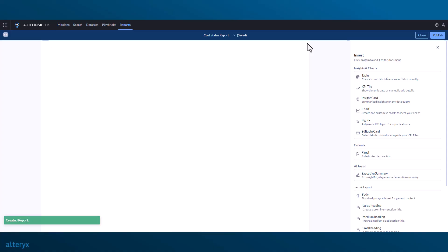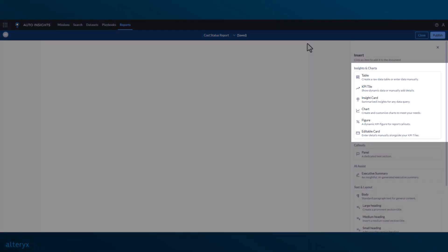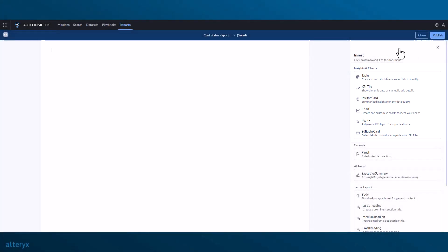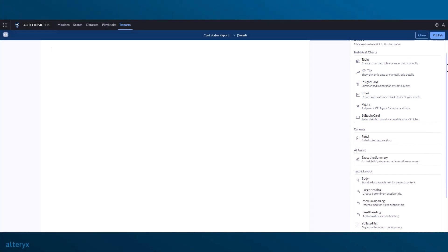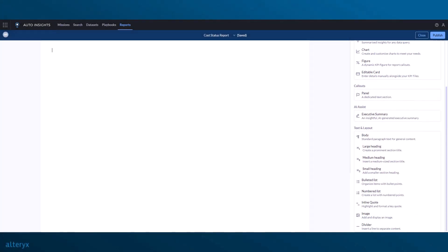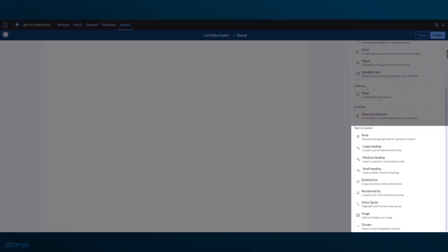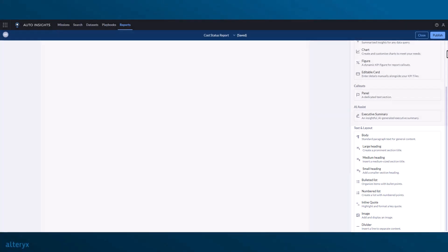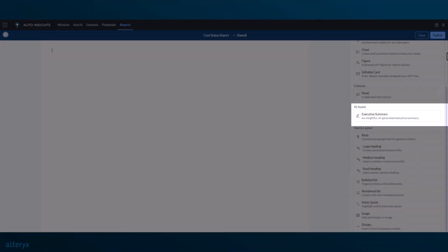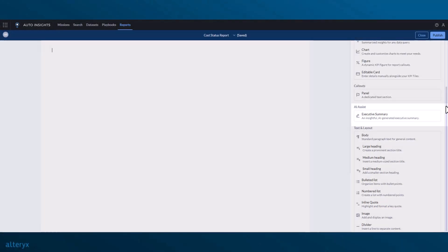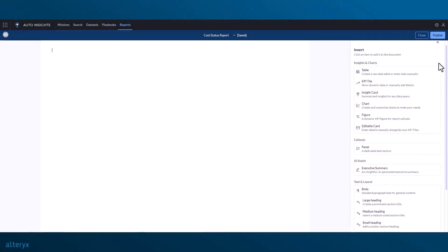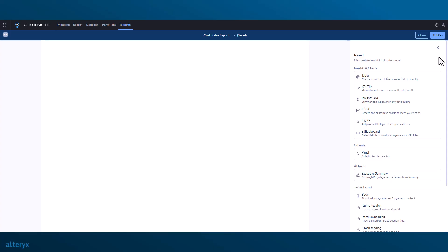Remember earlier when I said that good reports require various elements? With the items menu open, we can see all the insights and charts available to display dynamic insights, similar to what we're already used to seeing in missions. We can choose from a variety of text and layout elements to organize our report appropriately, and we can even use AI to help create executive summaries and rephrase text throughout the report.